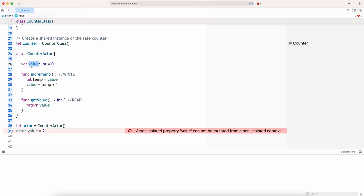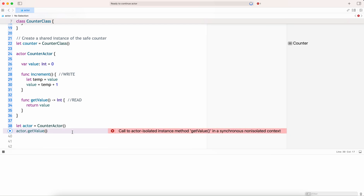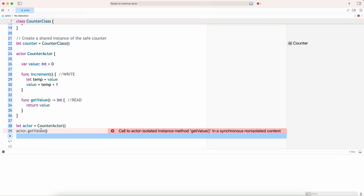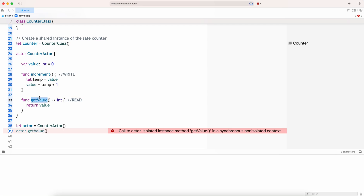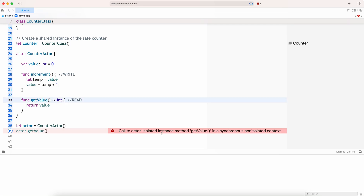The internal state of an actor — which is the value here — is protected from direct access by other parts of the program. Access to an actor's state is only possible through its public methods or properties, which are executed serially in a controlled manner. We're still getting an error saying the instance method get value is in a synchronous non-isolated context.